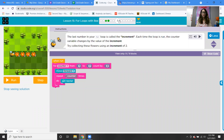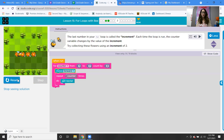The last number in your for loop is called the increment. Each time the loop runs, the counter variable changes by the value of the increment. Try collecting these flowers using an increment of two. We're going from one to seven, but the count-by block is two — because it's one, three, five, seven — going up by two. Same blocks: move forward, repeat counter, get nectar, except you're counting by two.